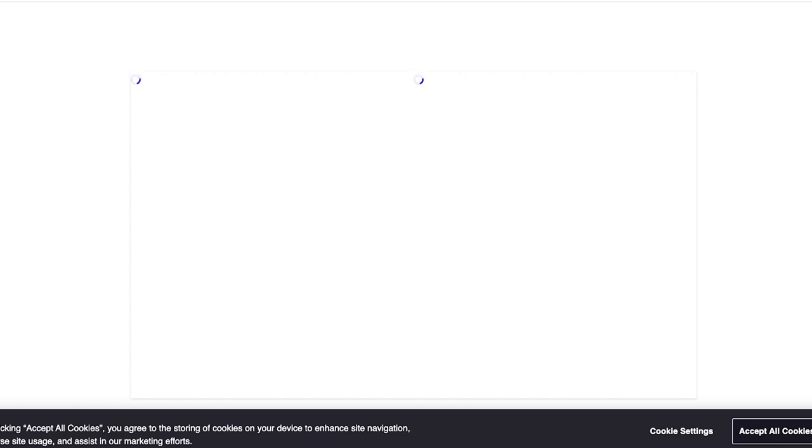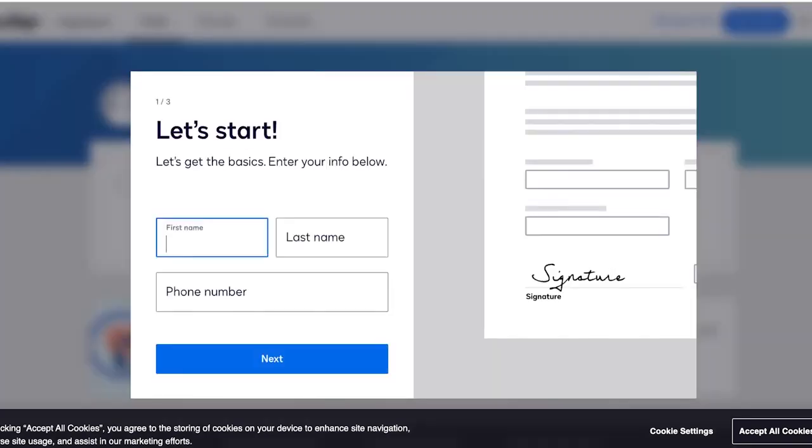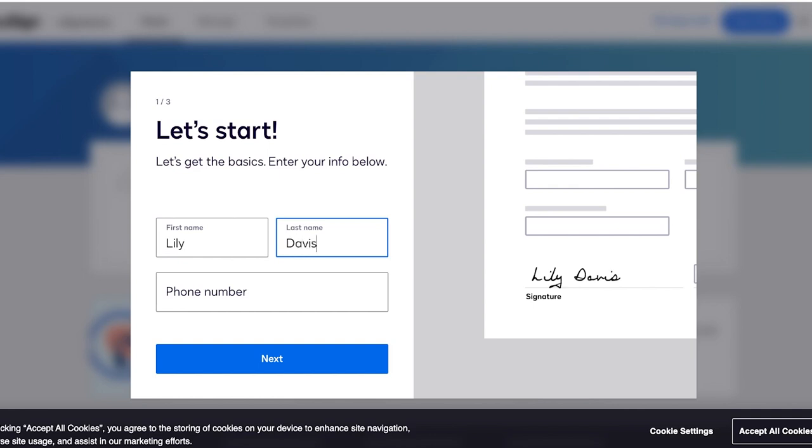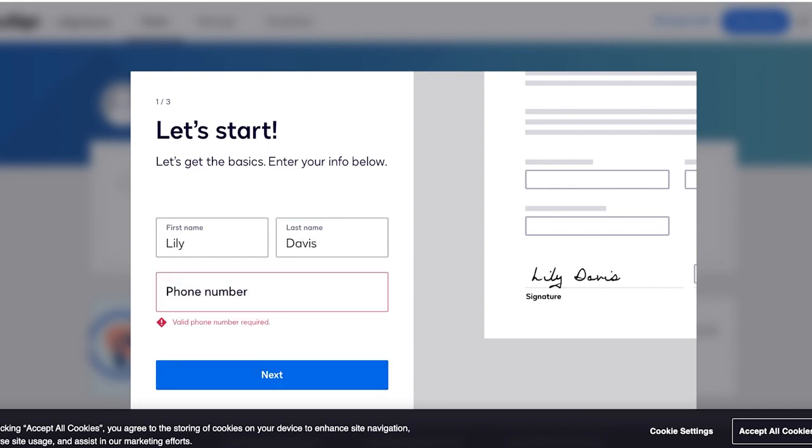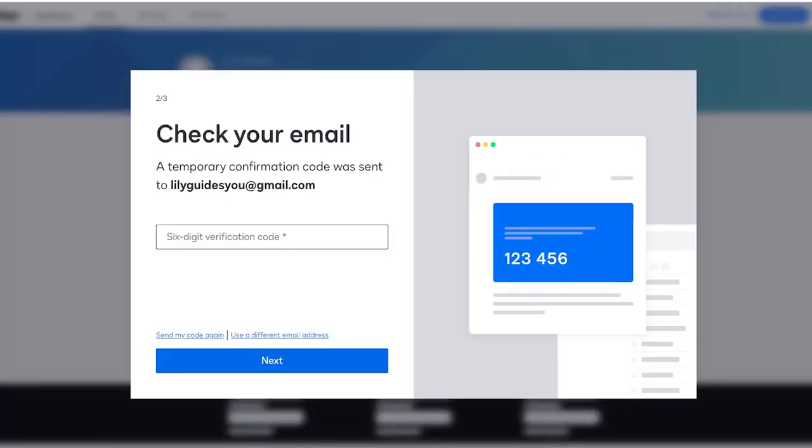Once you input your email address, you will be led to your page of onboarding and from here we're actually going to set up our signature. There are different types of ways you can set up your signatures on DocuSign. First off, you're going to enter your first name and your last name. I'm going to add my name over here, really Davis, and then you're going to add your phone number as well.